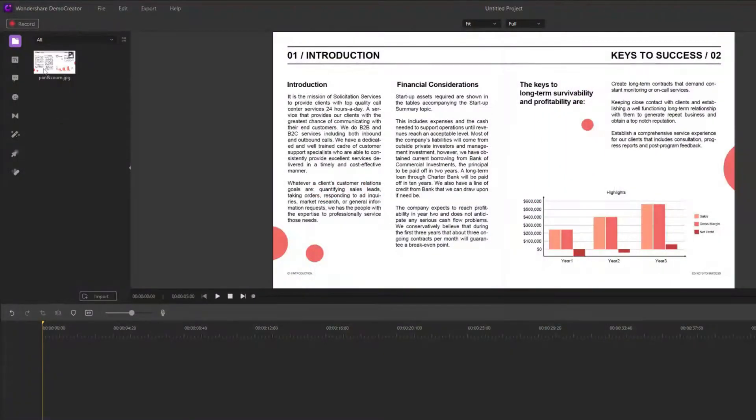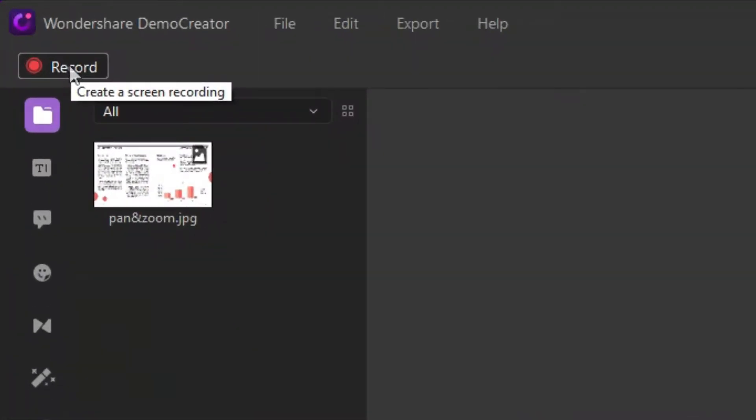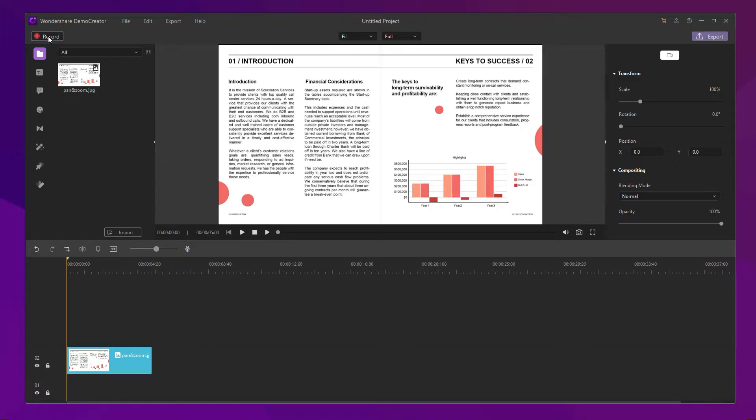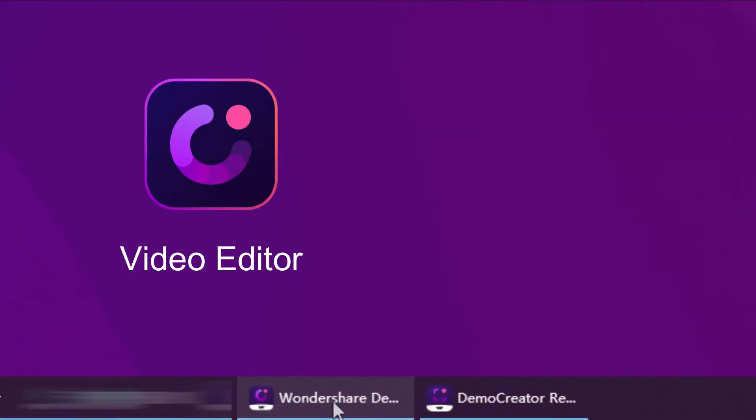During video editing in Demo Creator, click the record icon in the editor's upper left corner. If you want to make a tutorial video about Demo Creator, you can click to select the Wondershare Demo Creator program.